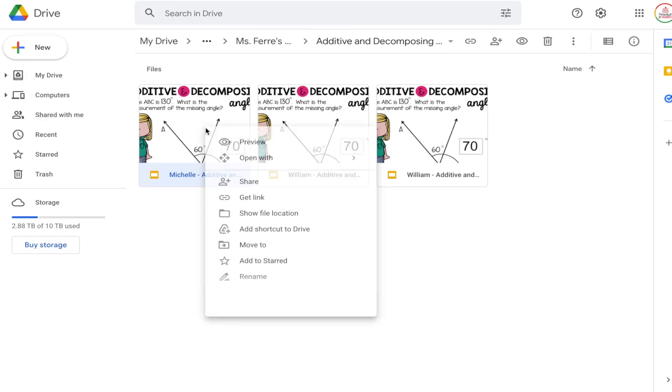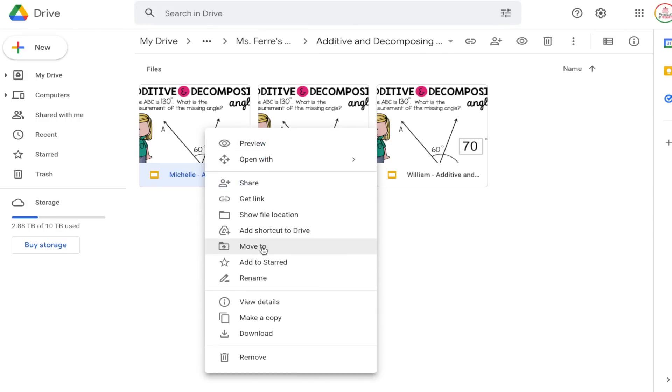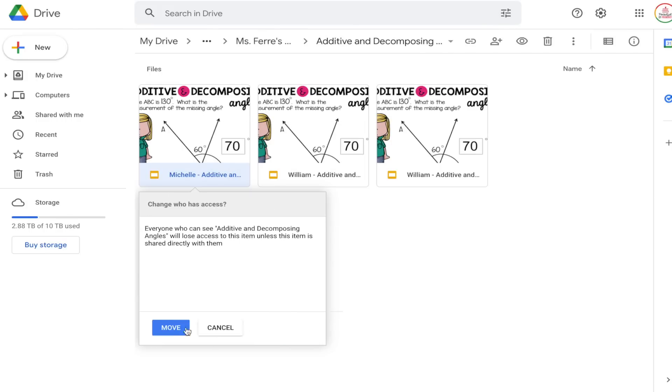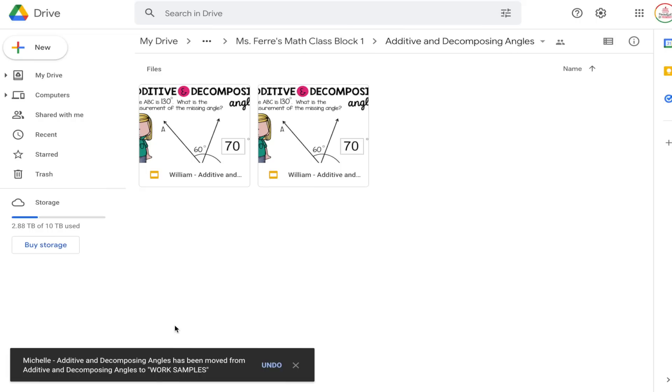Another tip you may find helpful is creating a Work Samples folder. Whenever I start a big project I love to show students an example, so I'll go through my folders, find examples of student work I want to hold on to, and move them — or a copy of them — into the Work Samples folder. It's nice to have them all in one place for easy access.